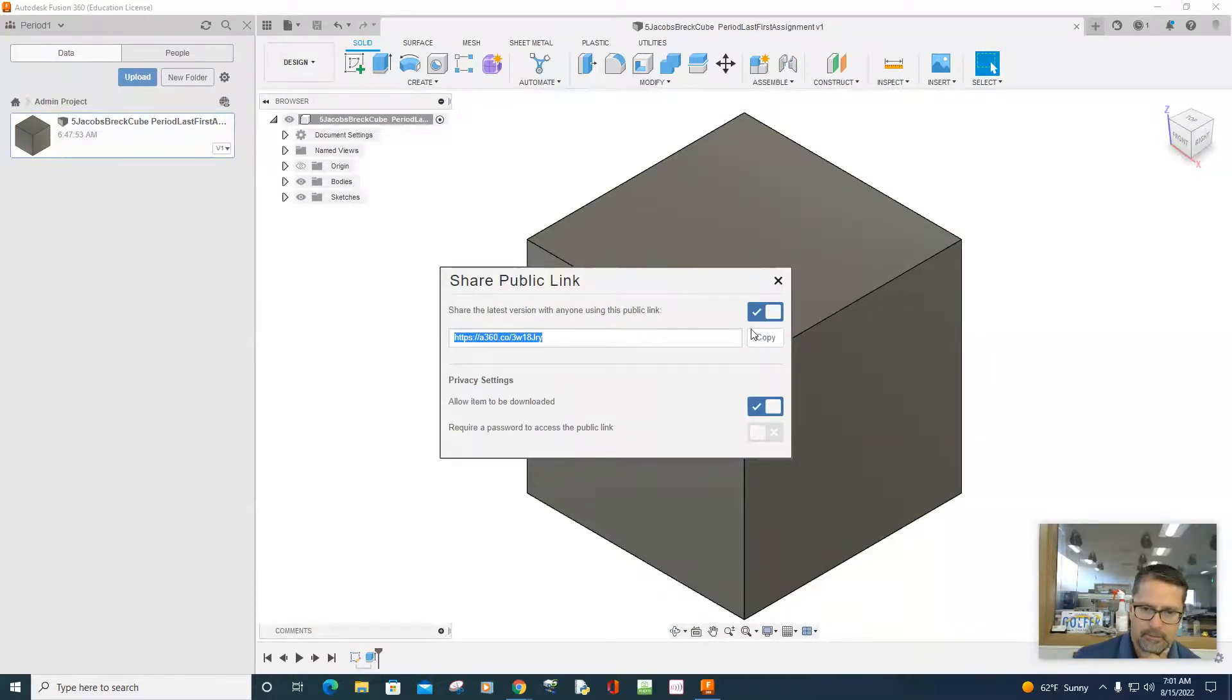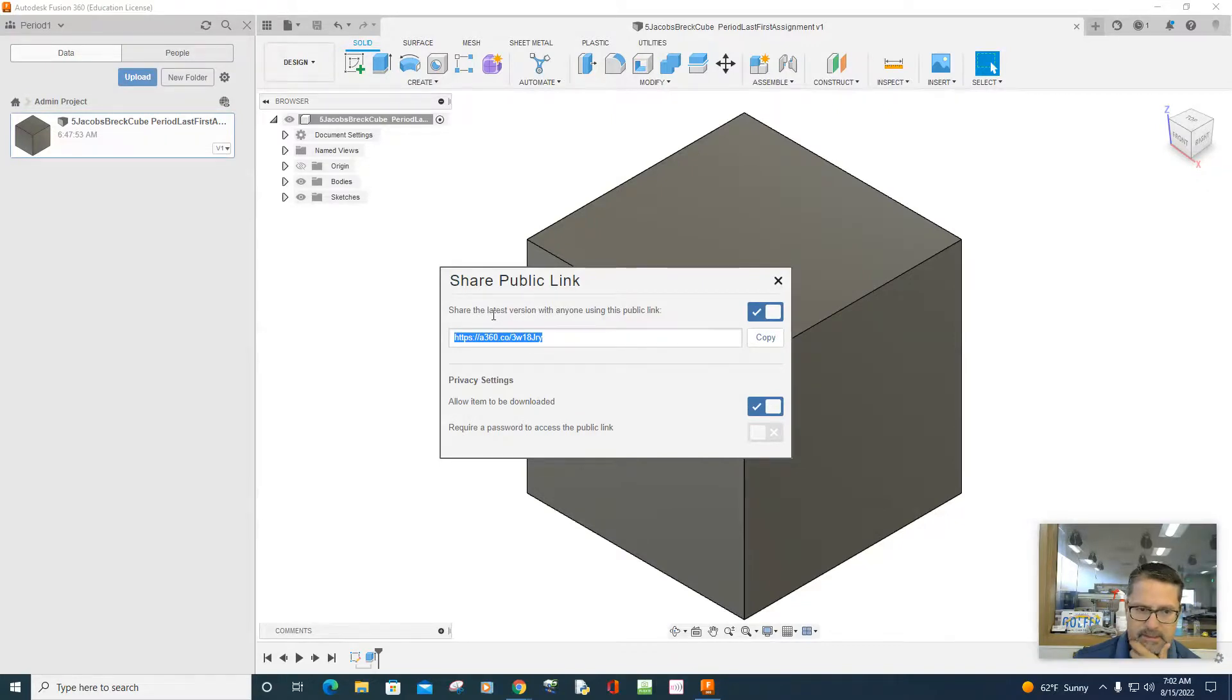Just remember, it's got to be downloadable and it must be shared via the public link.